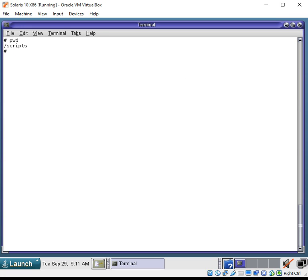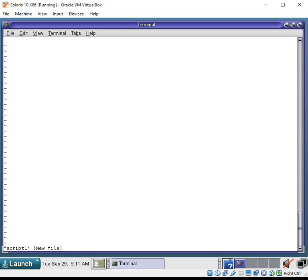So, I have a directory on here called scripts. There's nothing in it. And I would like to create a script here, and we're going to use the awk command for it. So, I'm just going to call it script1. And we're using the vi text editor, which will bring up your editor immediately and let you start building this file.